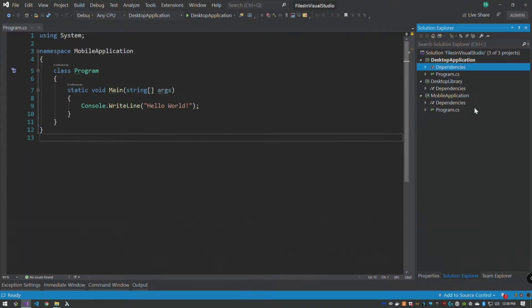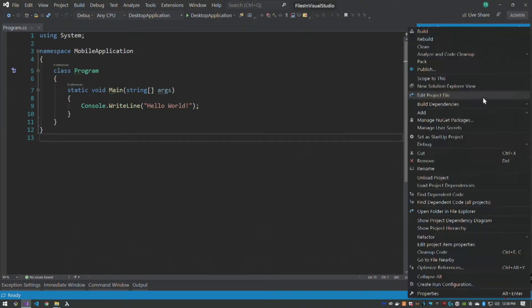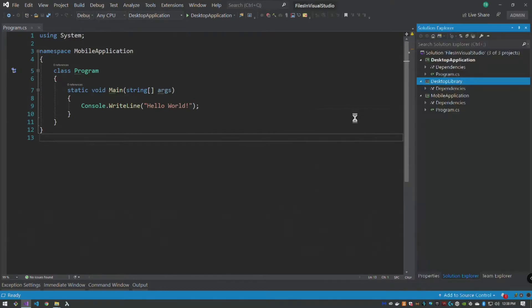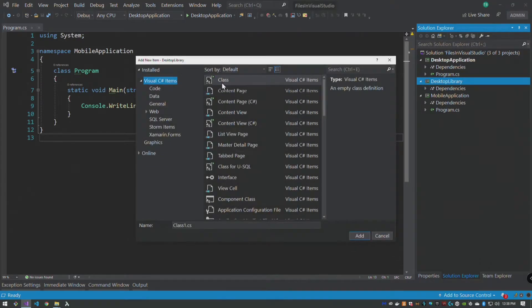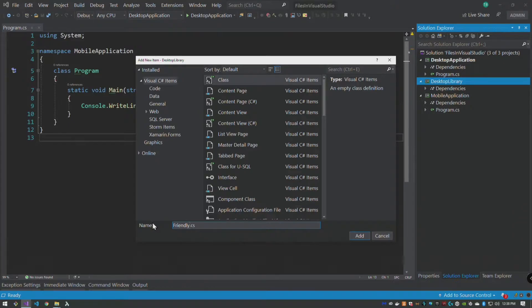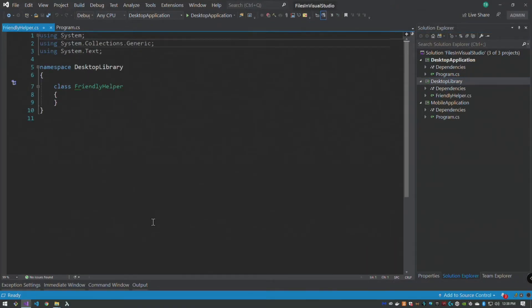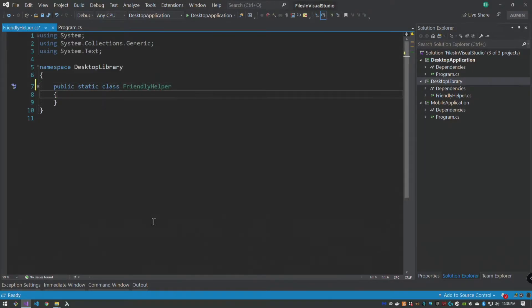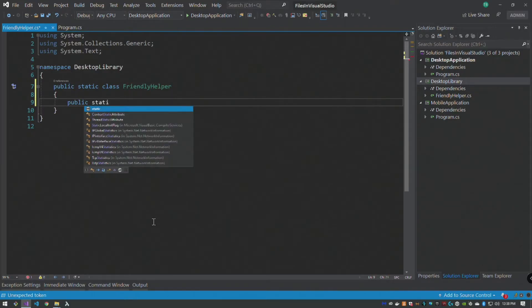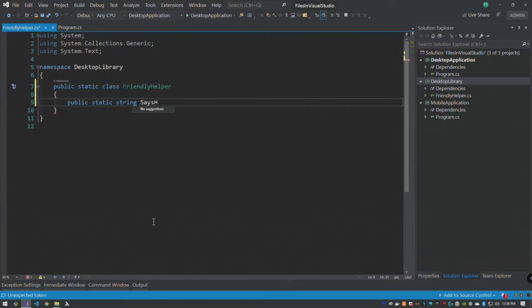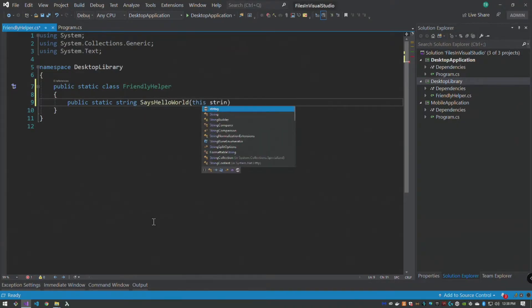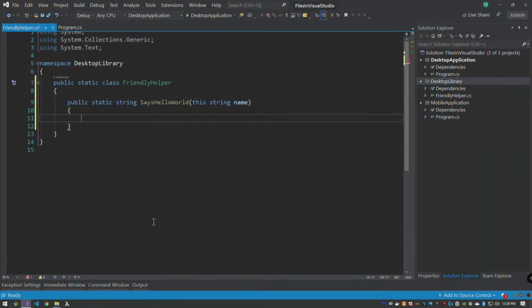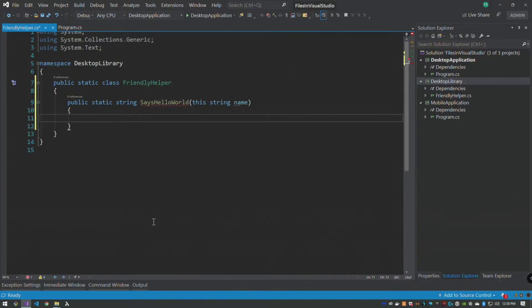That still exists, but we have a helper class. So let's say we have the friendly helper, and we're going to make this a static class. It's going to be an extension method. Public static string says hello world. This string name, if you haven't seen extension methods before, that isn't the scope of this tutorial video, but extension methods allow you to extend classes behavior without changing the class.